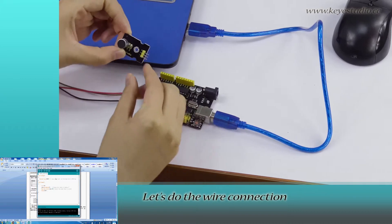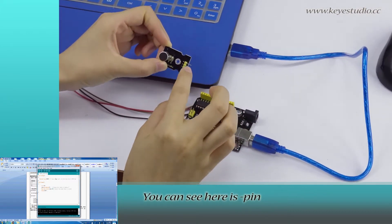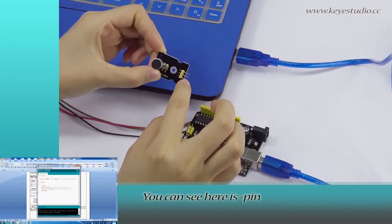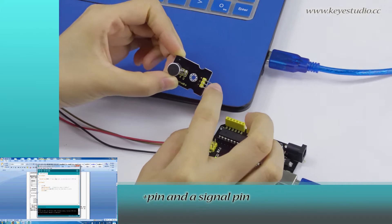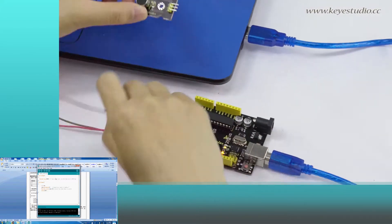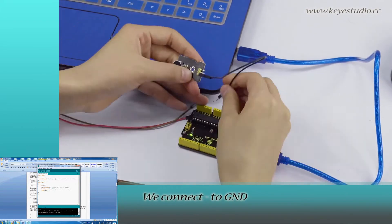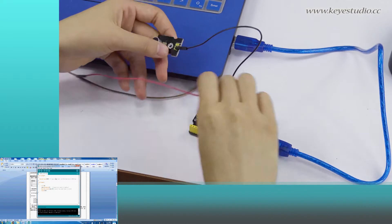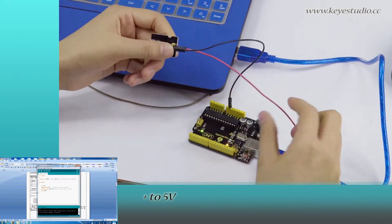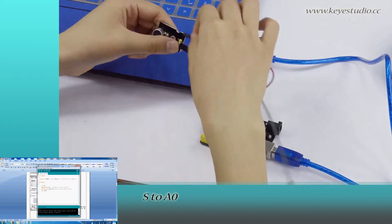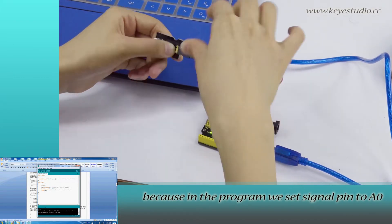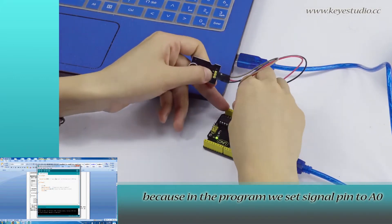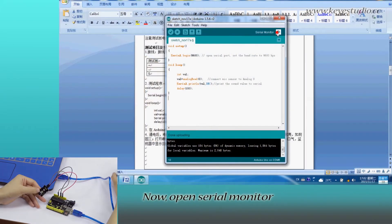let's do the wire connection. You can see here is negative pin, positive pin, and a signal pin. We connect negative to ground, positive to 5V, S to A0 because in the program, we set signal pin to A0. Now,